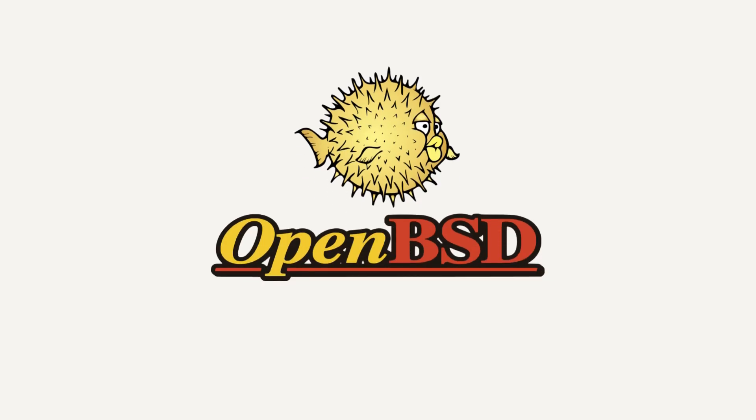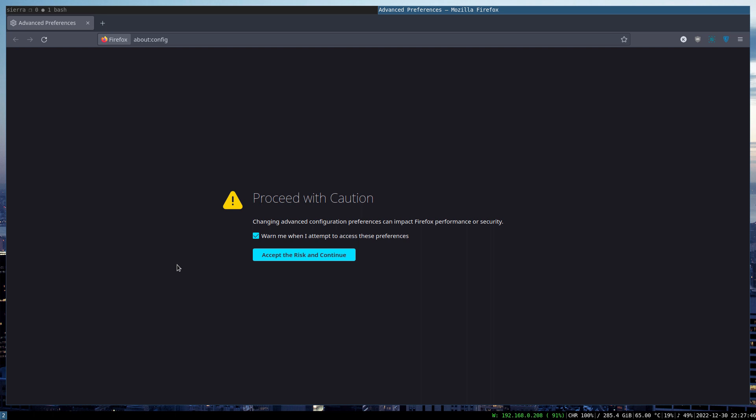This video is proudly recorded and produced on OpenBSD. In the last video, I mentioned that I use Firefox as my default browser for everything, and this may surprise some people, especially due to the fact that Firefox doesn't have very good performance on OpenBSD.